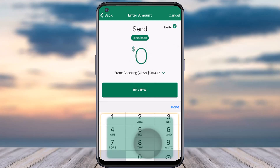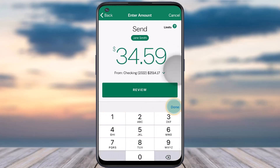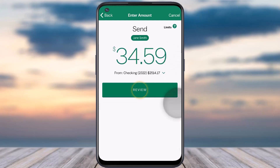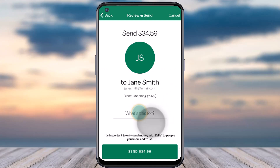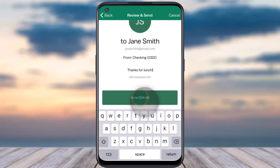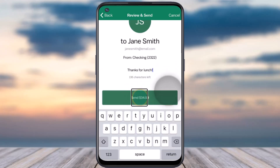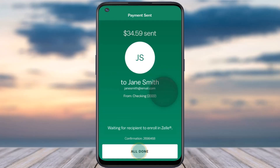For now I'll simply choose $34.59, and once you've done that tap on the option Done. After that tap on the option Review. Now if you want, you can add an additional memo where it says what's this for. After that simply tap on the option Send.